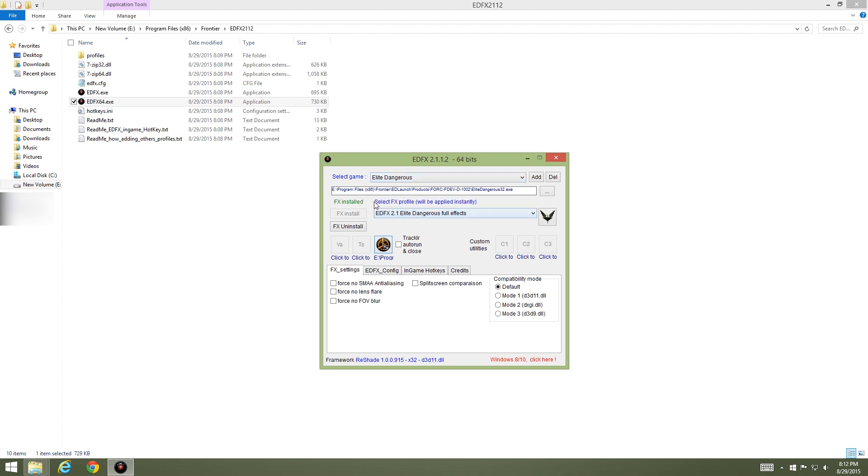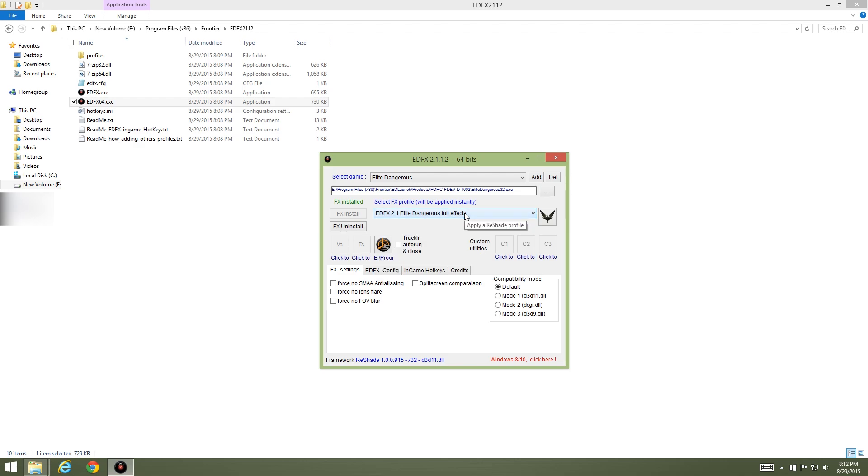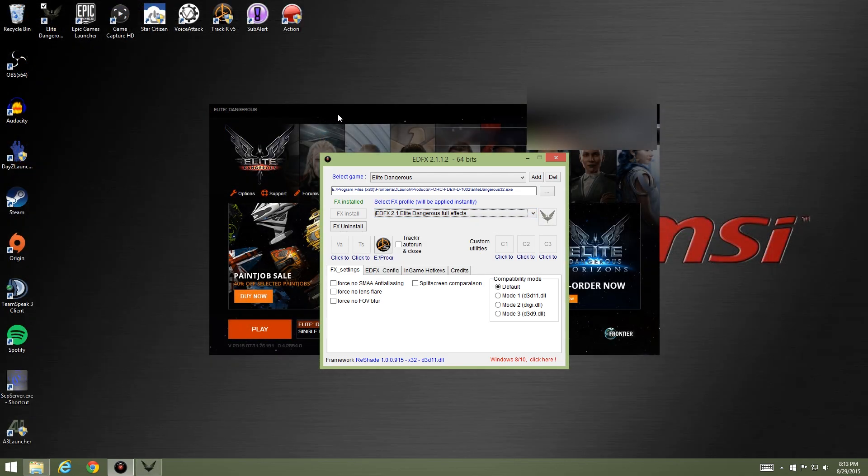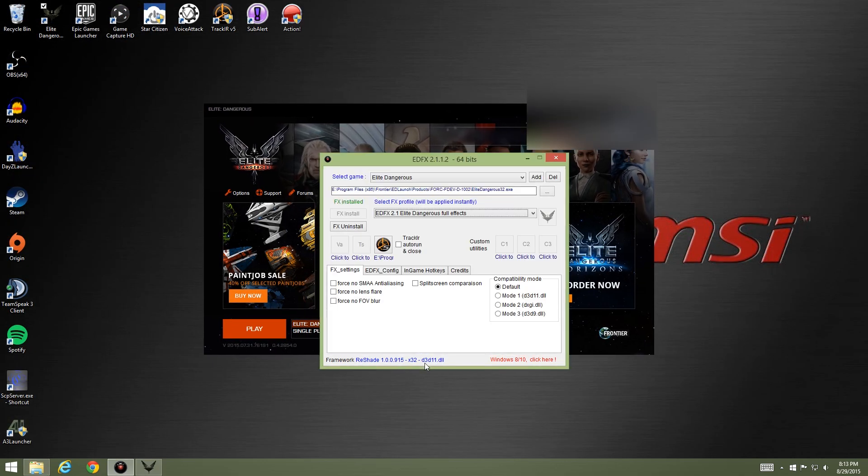Now it says it is installed, it's green. Select the profile you want to use and I'm just going to use the full effects. Alright, now that I'm logged into Elite right here, I'm just going to keep reshade up and I'm going to have it on the settings I want to use.